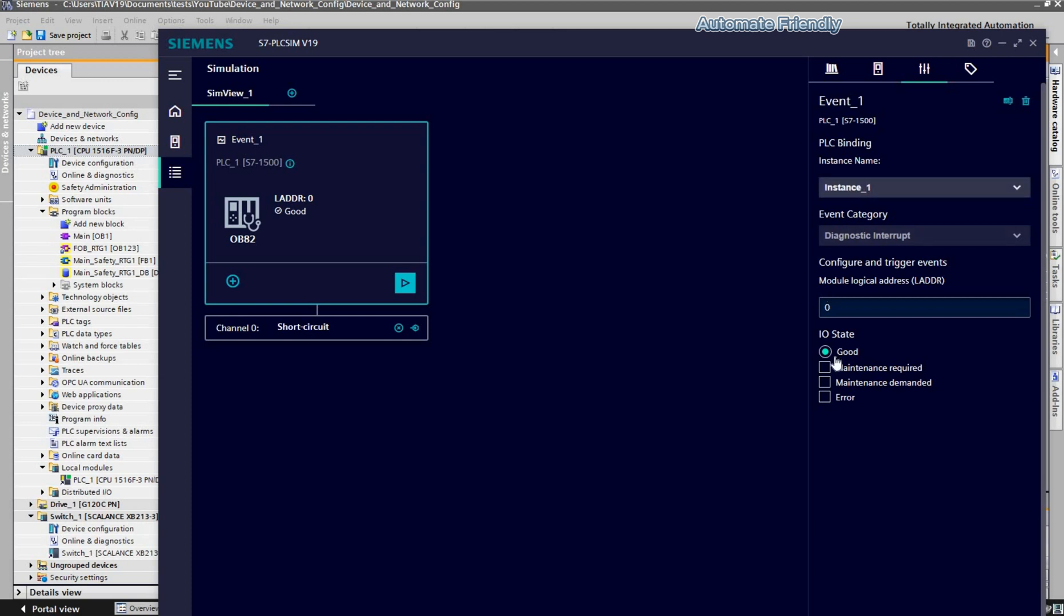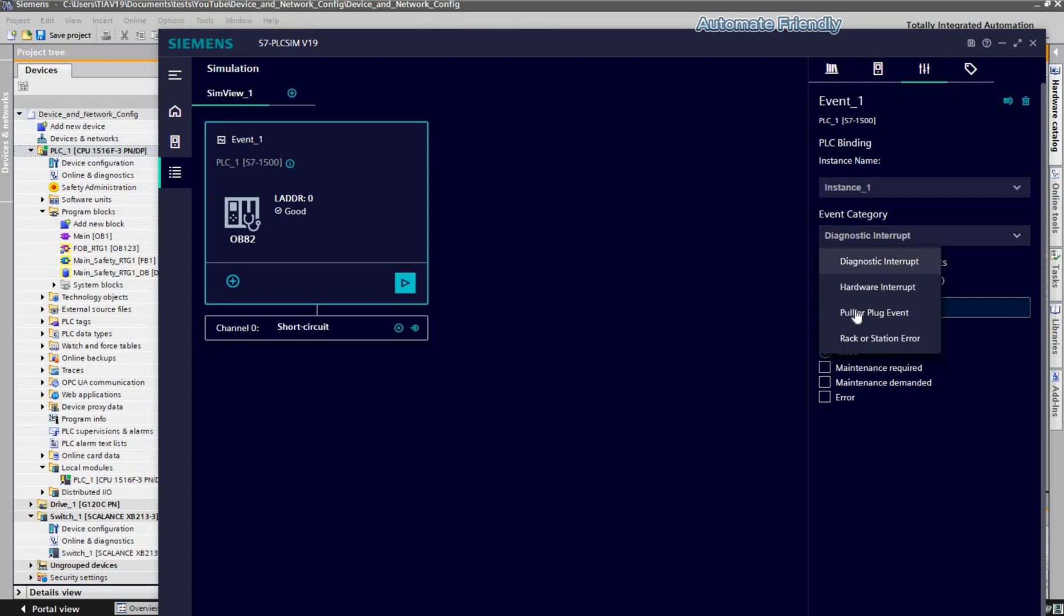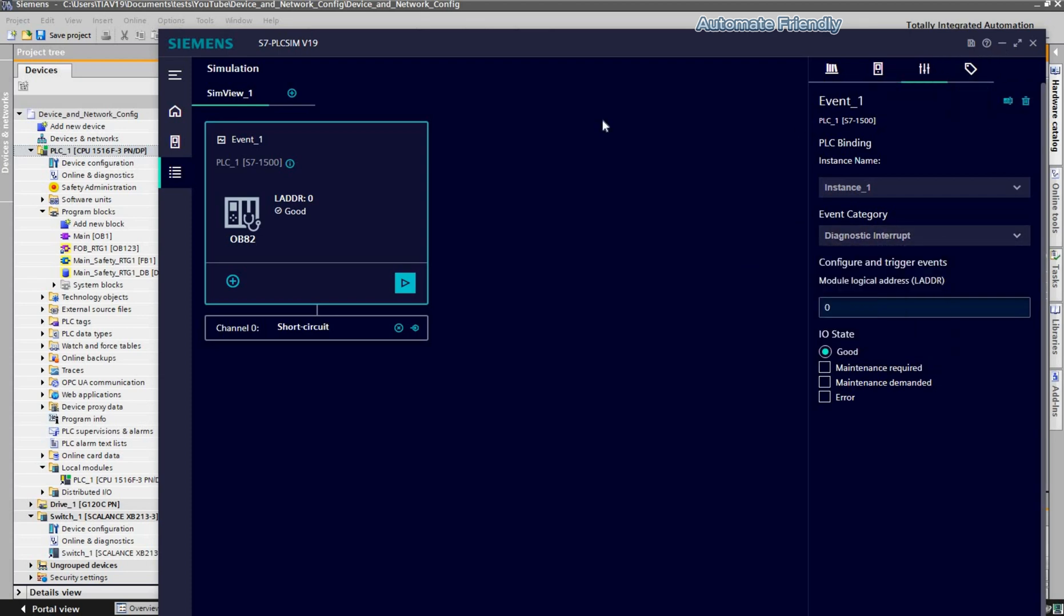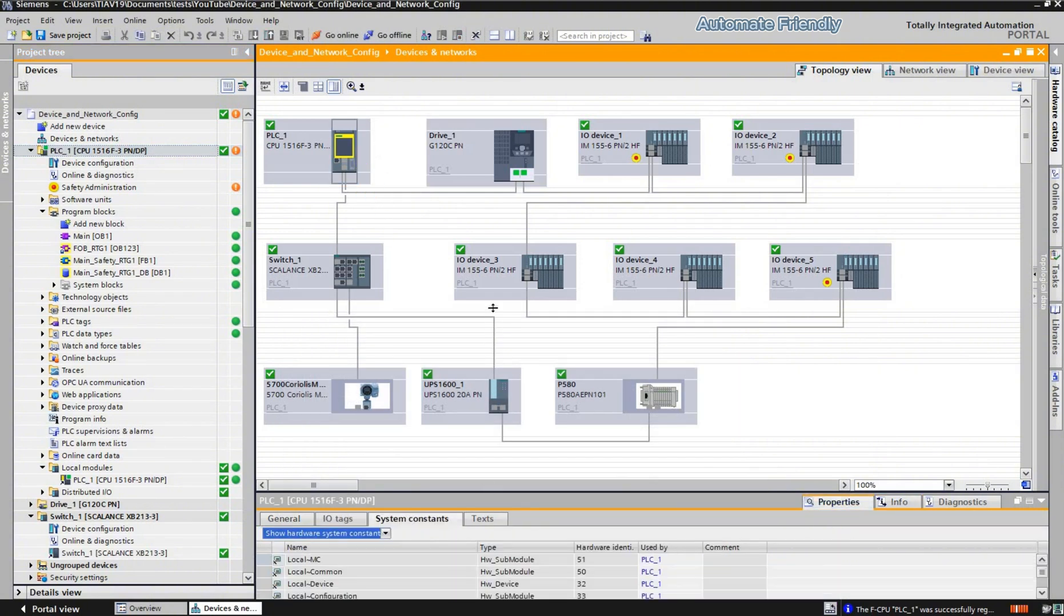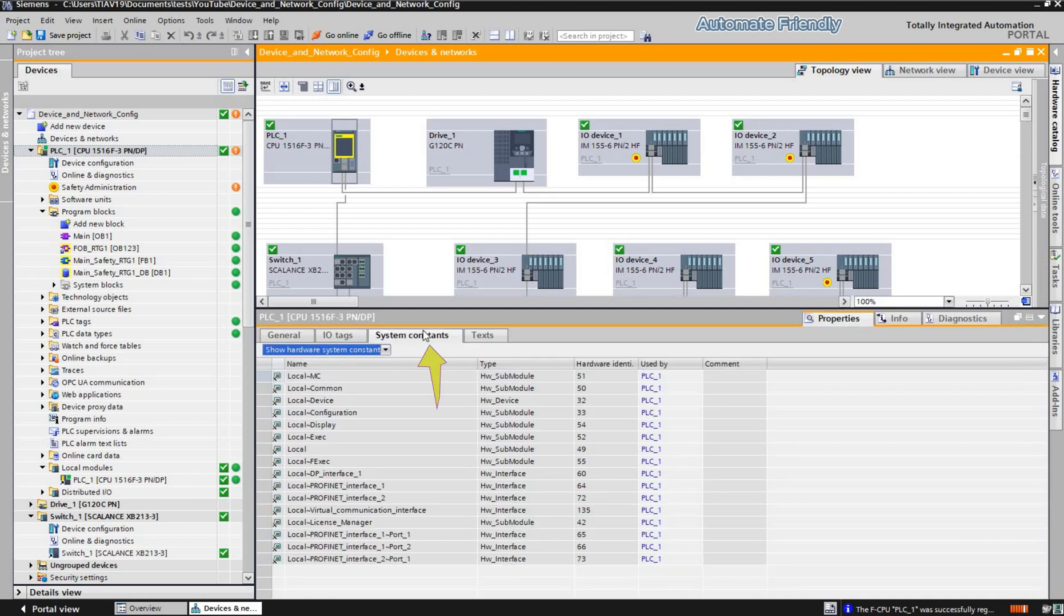In the event category section, I have a list of hardware diagnostic events I can choose from. This event can be triggered when the correct hardware identifier is provided. We can locate the identifiers in the system constants of the device and network property of the selected device.